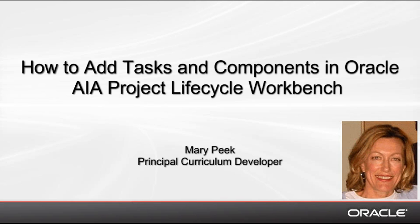Hello, my name is Mary Peake and I'm a Principal Curriculum Developer here at Oracle. In this demo, I'll show you how to create a business task and a service solution component in Oracle AIA Project Lifecycle Workbench.